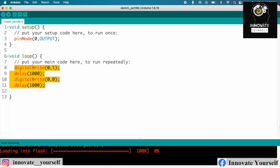That wraps up today's episode on getting started with Raspberry Pi Pico W and blinking an LED using the Arduino IDE. I hope you found this tutorial helpful and inspiring. Stay tuned for more exciting projects and tutorials on Innovate Yourself. Remember, the possibilities are endless when you unleash your creativity with Raspberry Pi Pico.